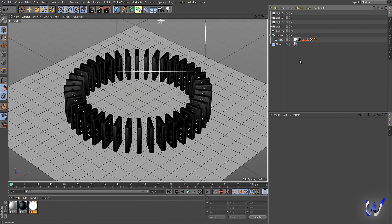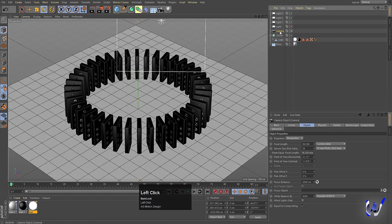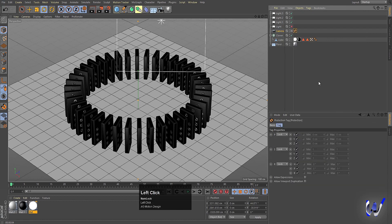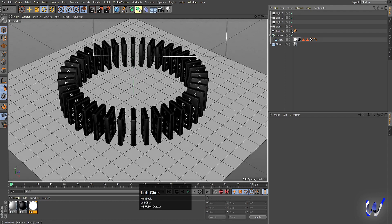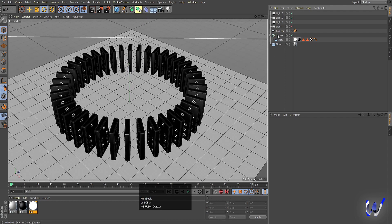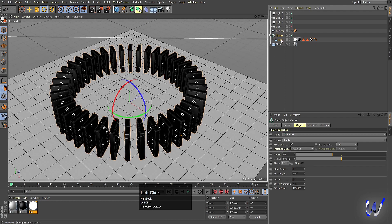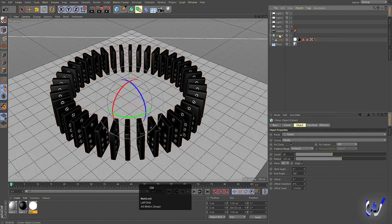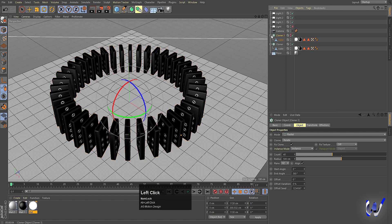Now we can apply dynamics. First, select the camera, right-click, go to the Cinema 4D tag, and use Protection on it. Then select the Cloner, hold Ctrl, and duplicate it. Alt-click the two visibility icons to hide it — this is a backup in case we make mistakes in the dynamics.